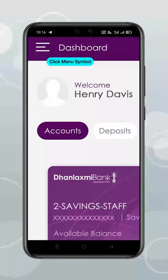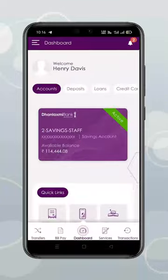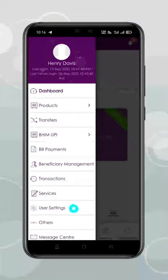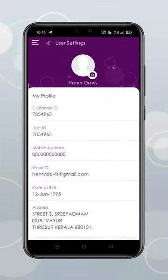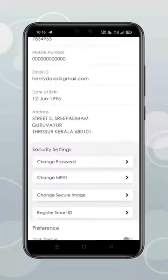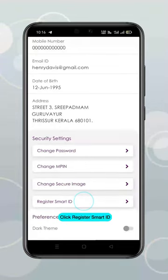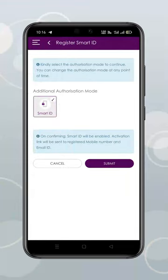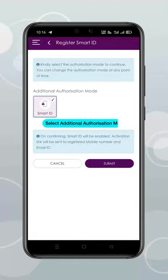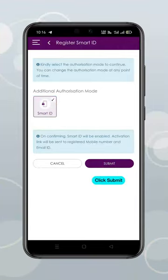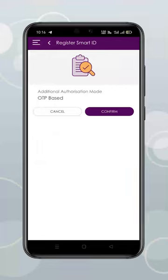Click Menu Symbol. Click User Settings. Click Register SmartID. Select Additional Authorization Mode. Click Submit. Click Confirm.